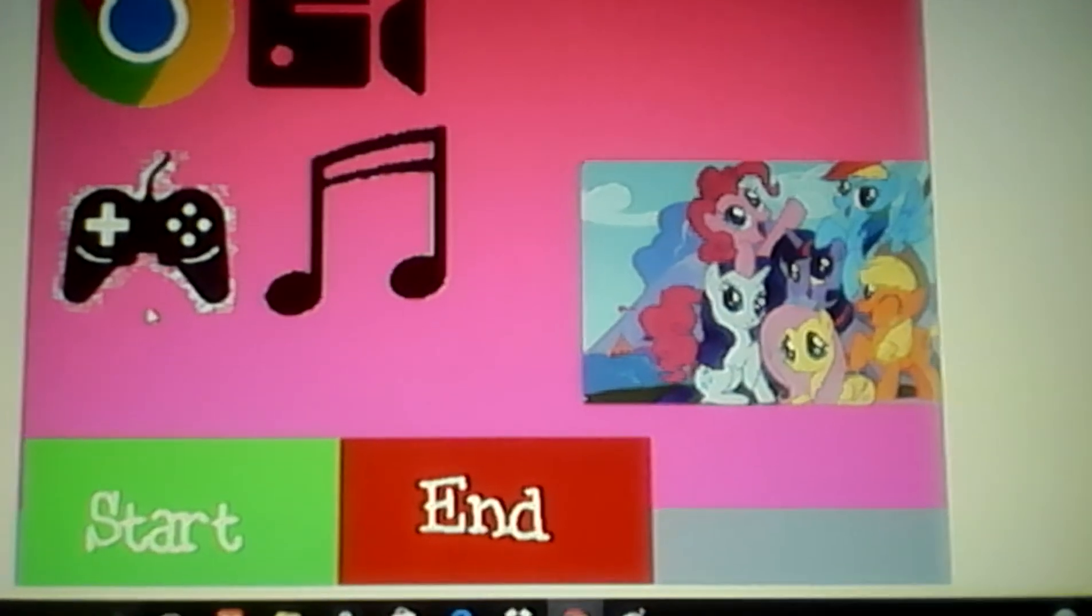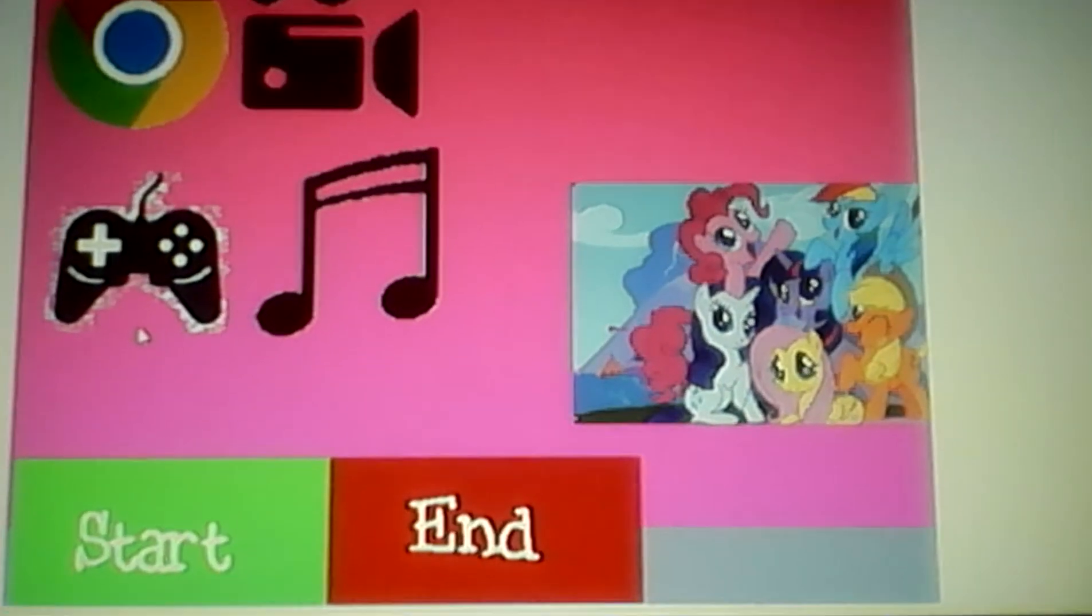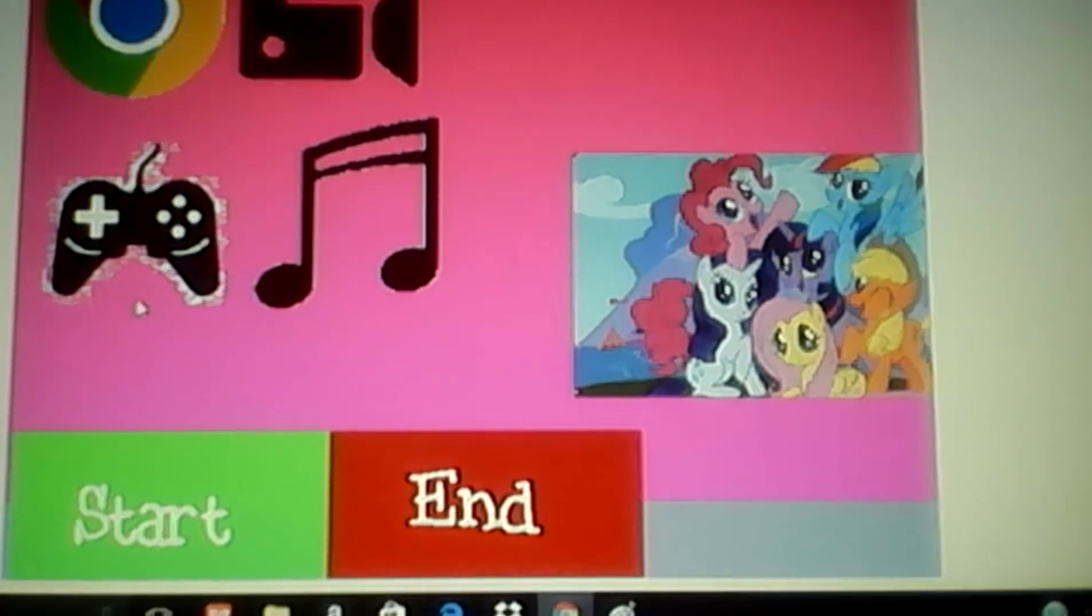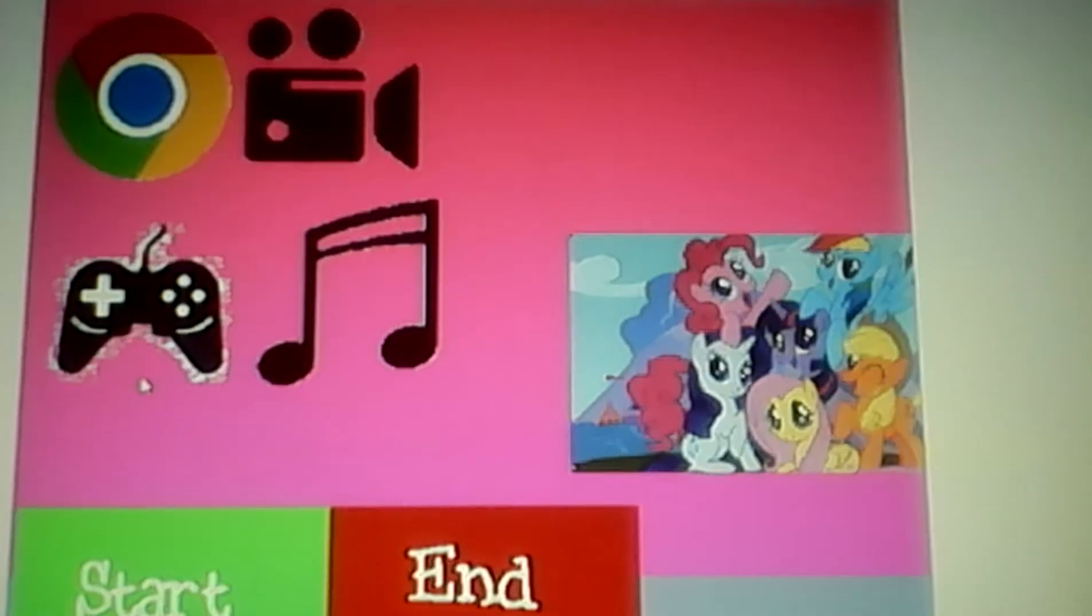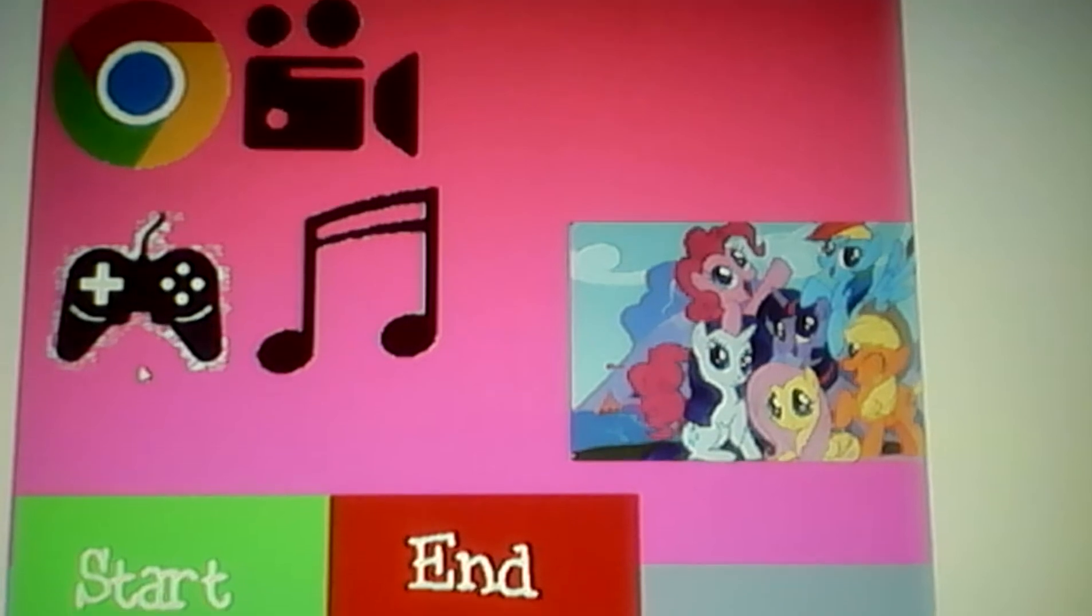Hello. Welcome to My Little Pony OS. I am your guide.